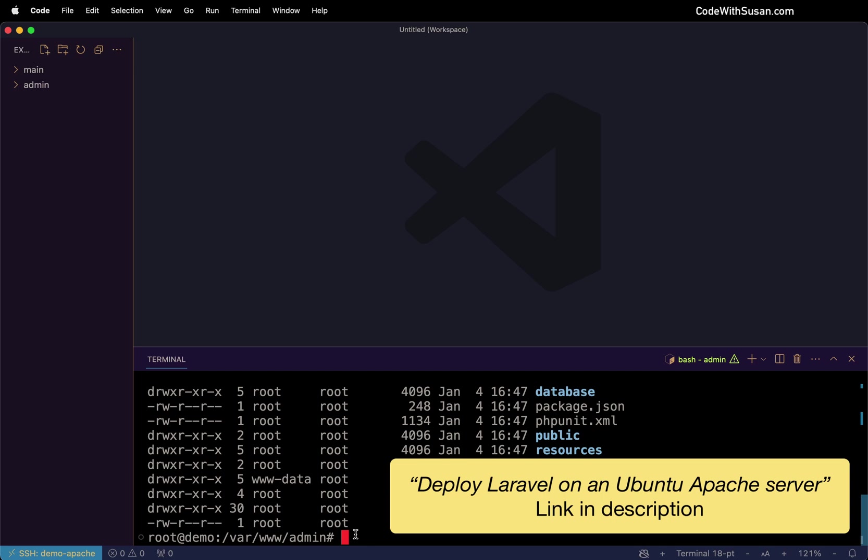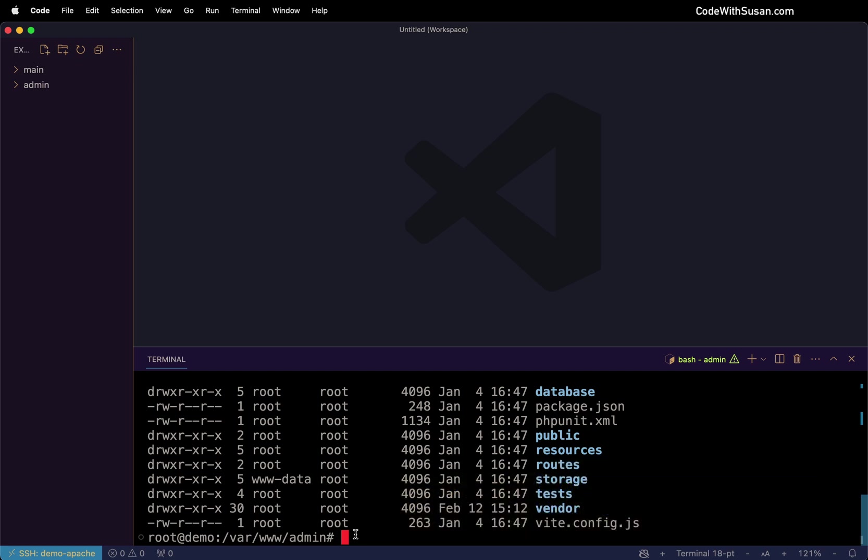This video is really just focusing on the Apache configs to get these applications to run how we want, with one of them being via subdirectory. So let's dig into that. Where we're going to set up our Apache configs is going to be in our etc apache-to-sites-available directory.